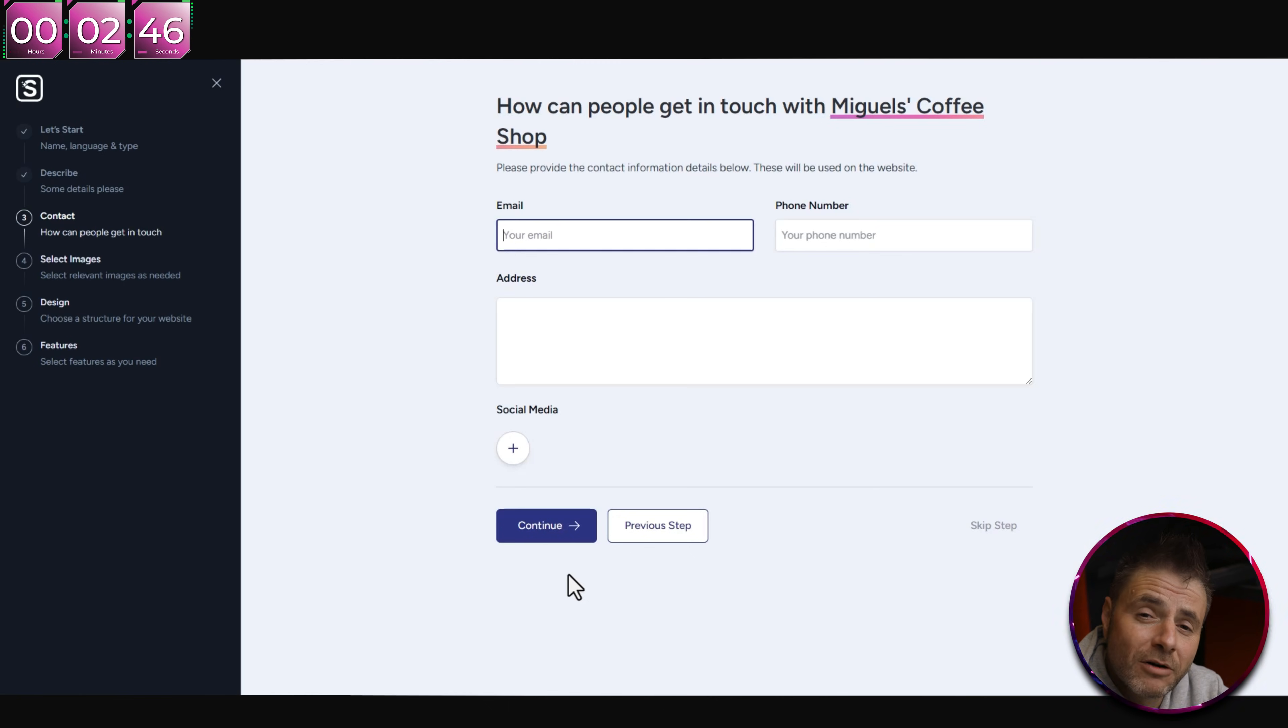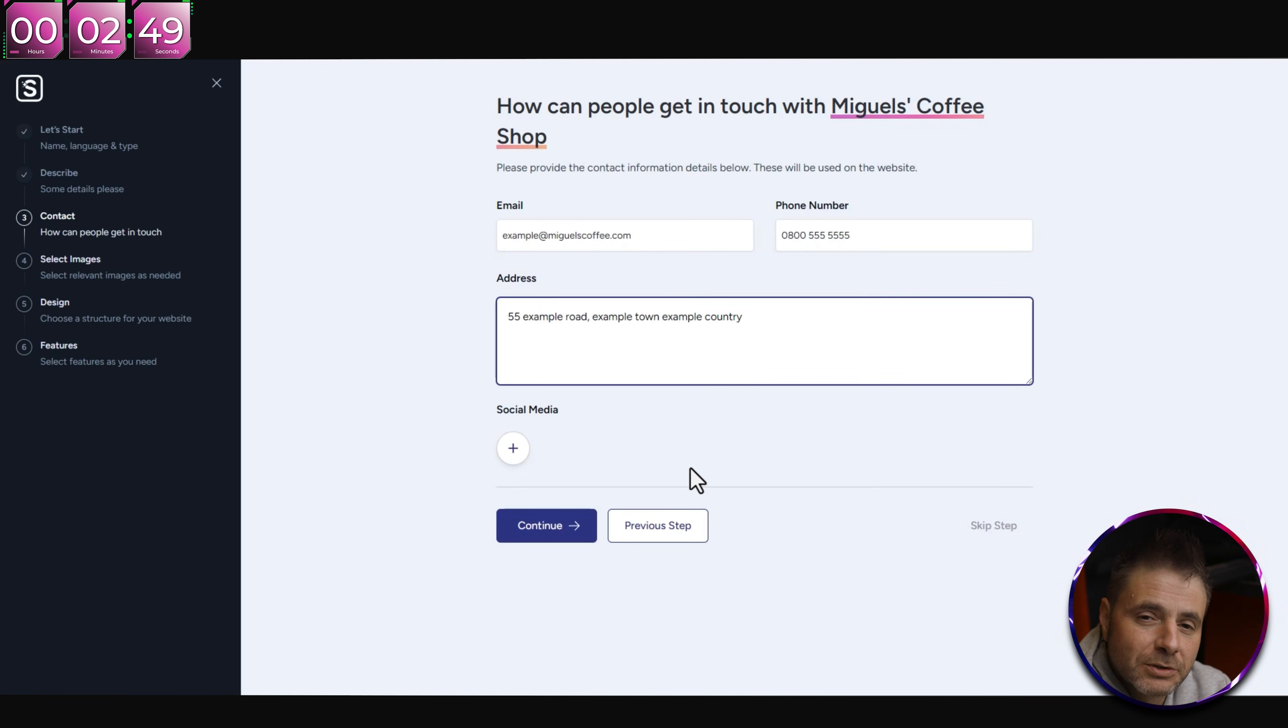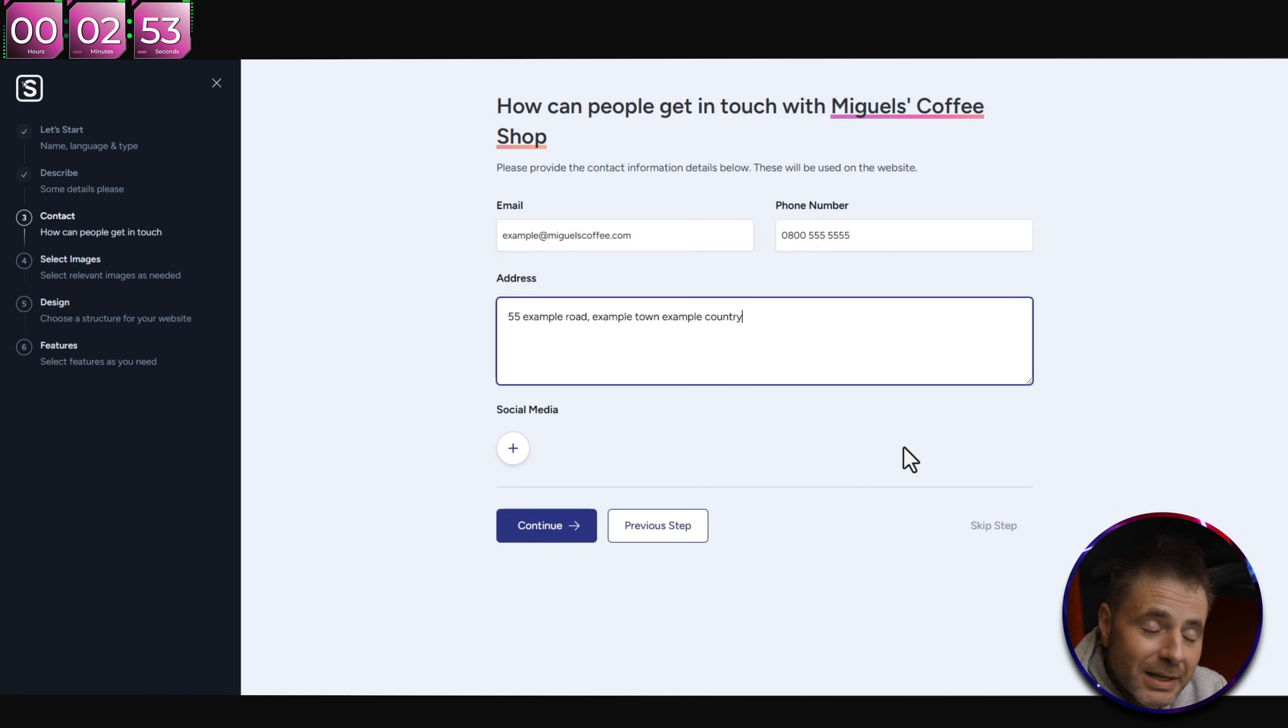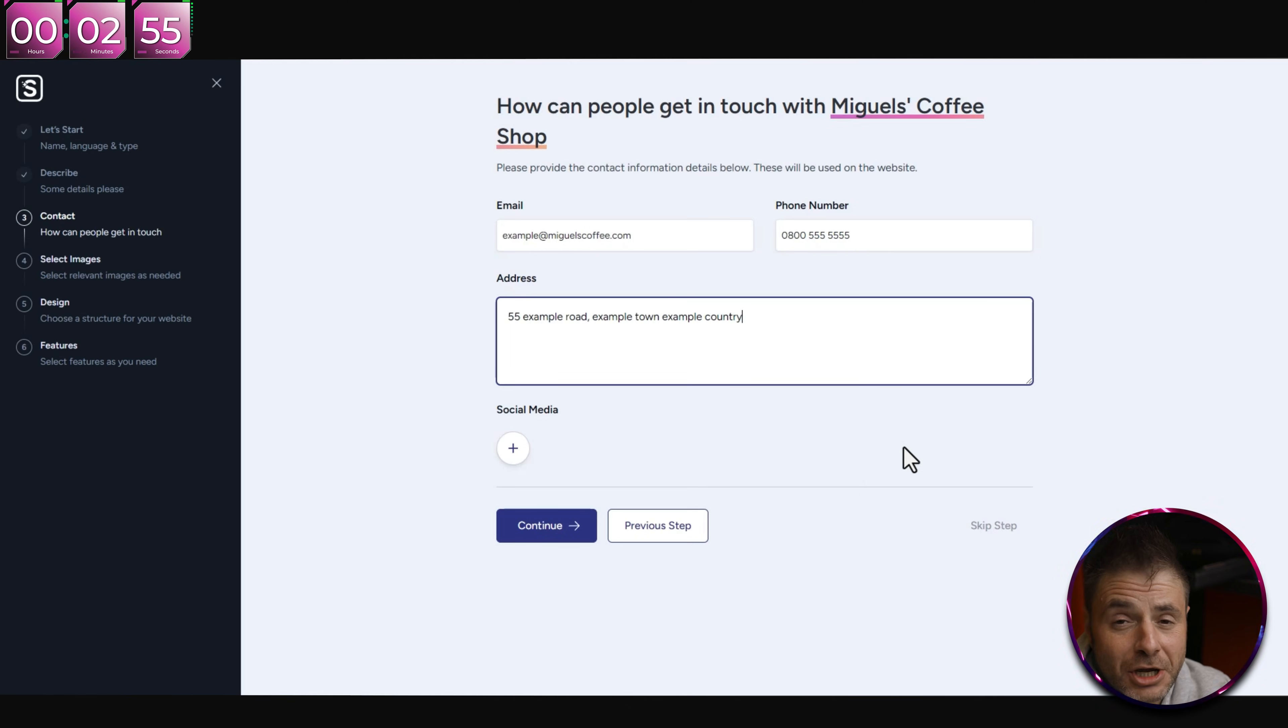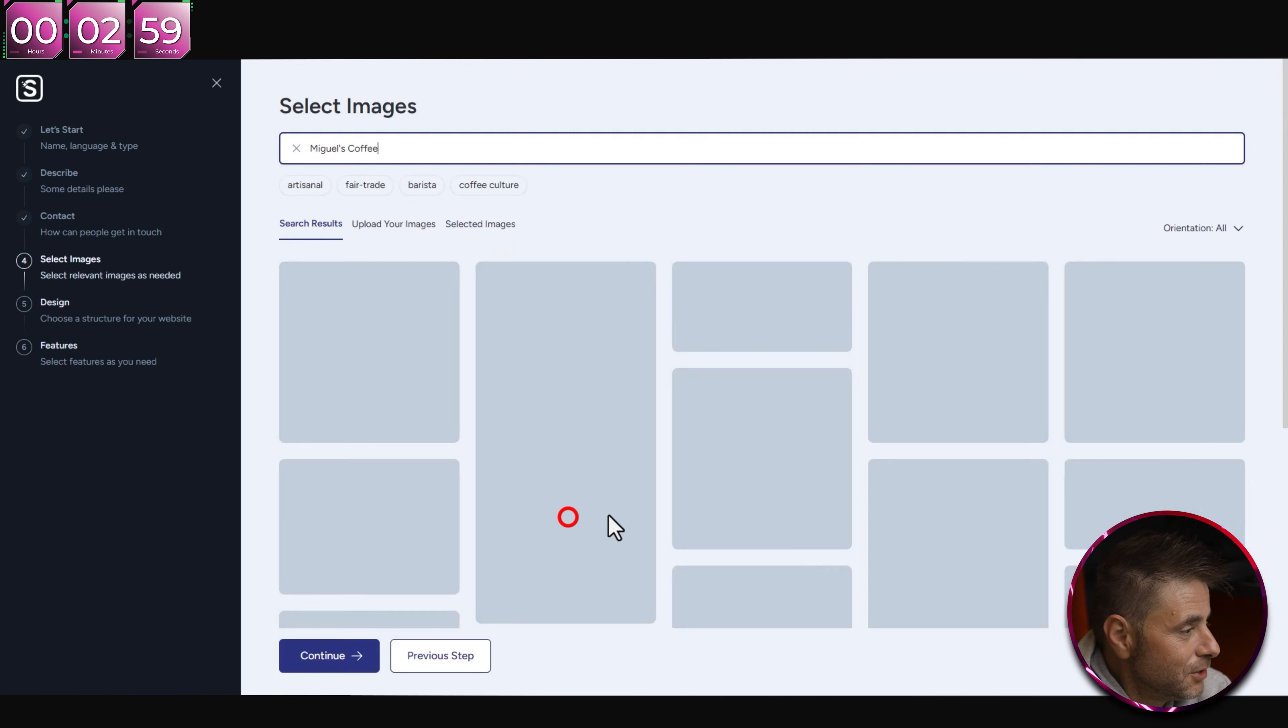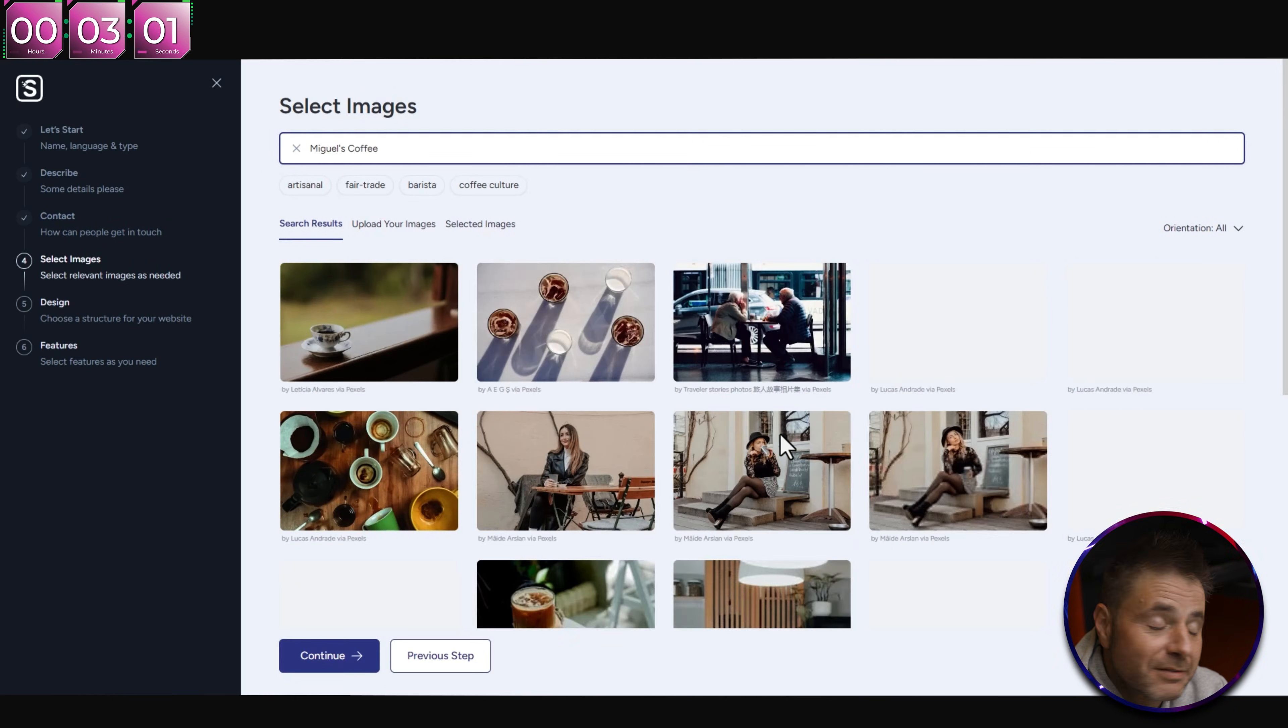I'm going to be using an example business, so over here I'm just going to call it Miguel's Coffee Shop. Underneath you can see what type of business this is. If we click that, you can see the different options it has. I'm going to say mine is a restaurant, keep it in English, and then click Continue.